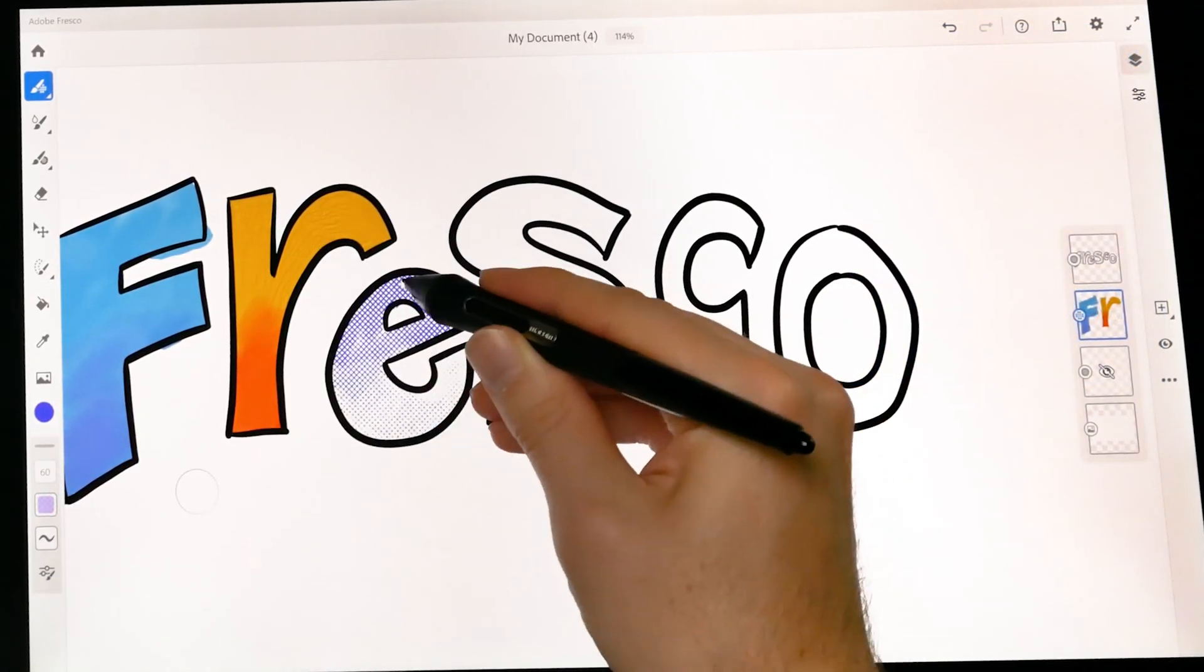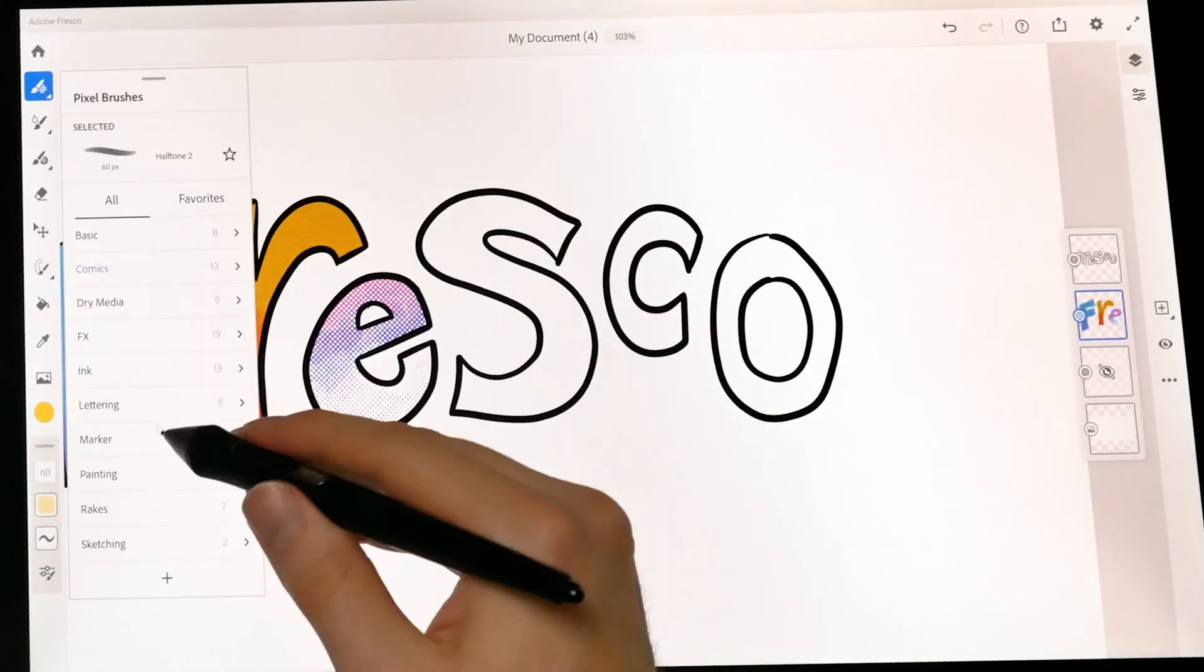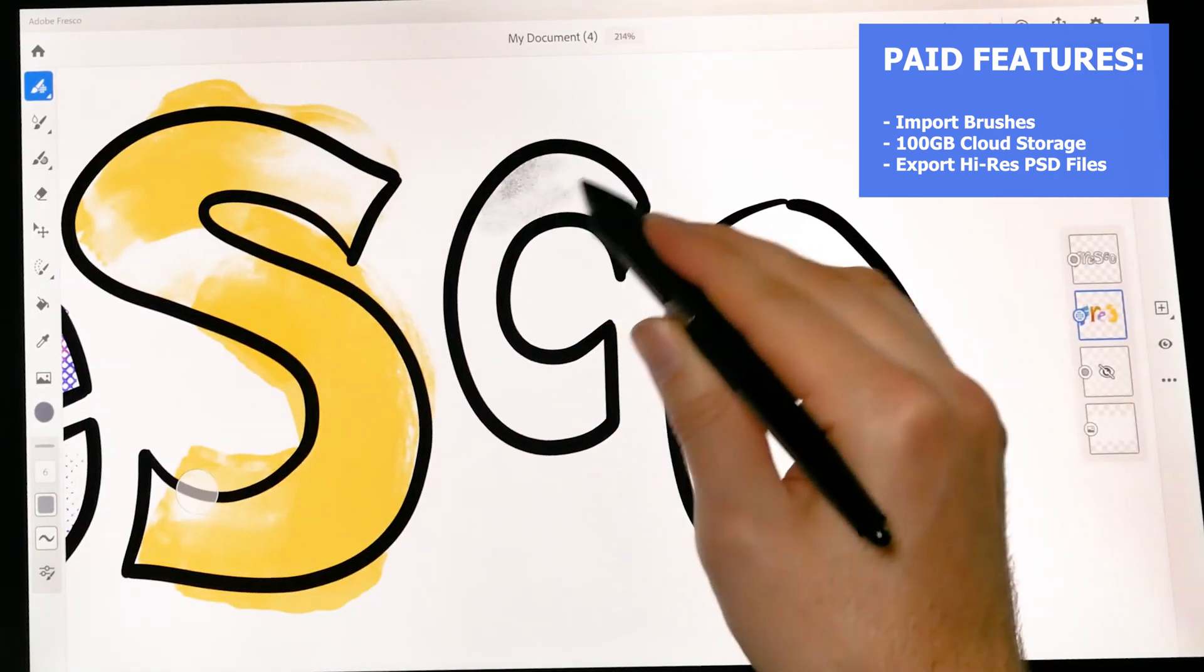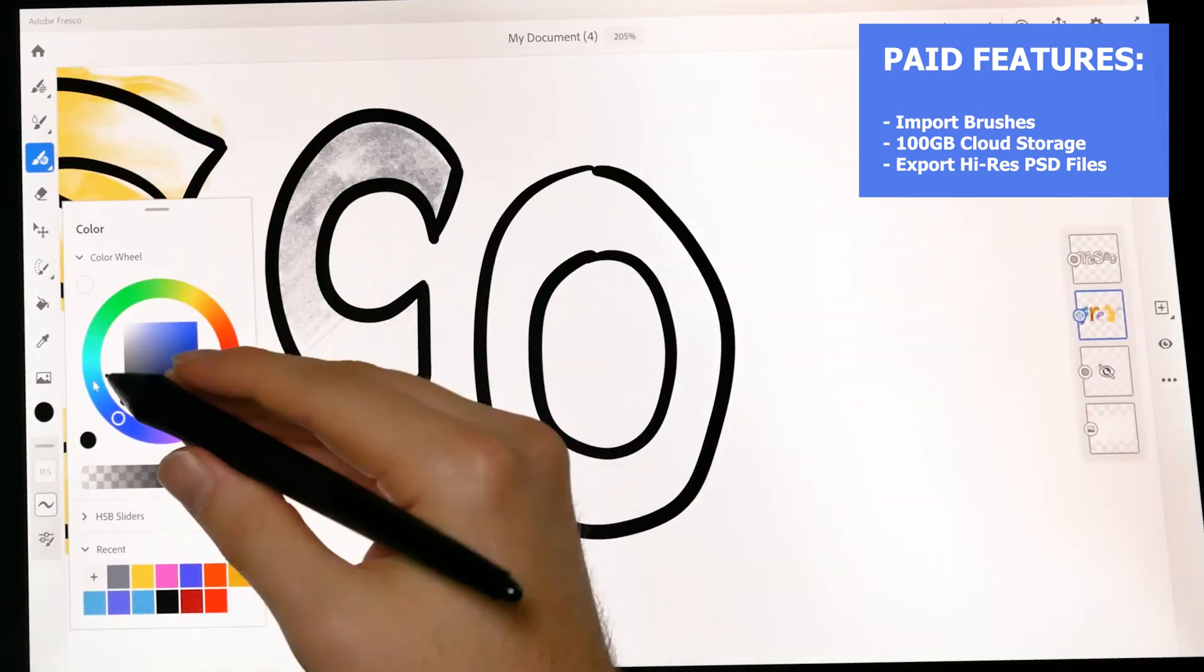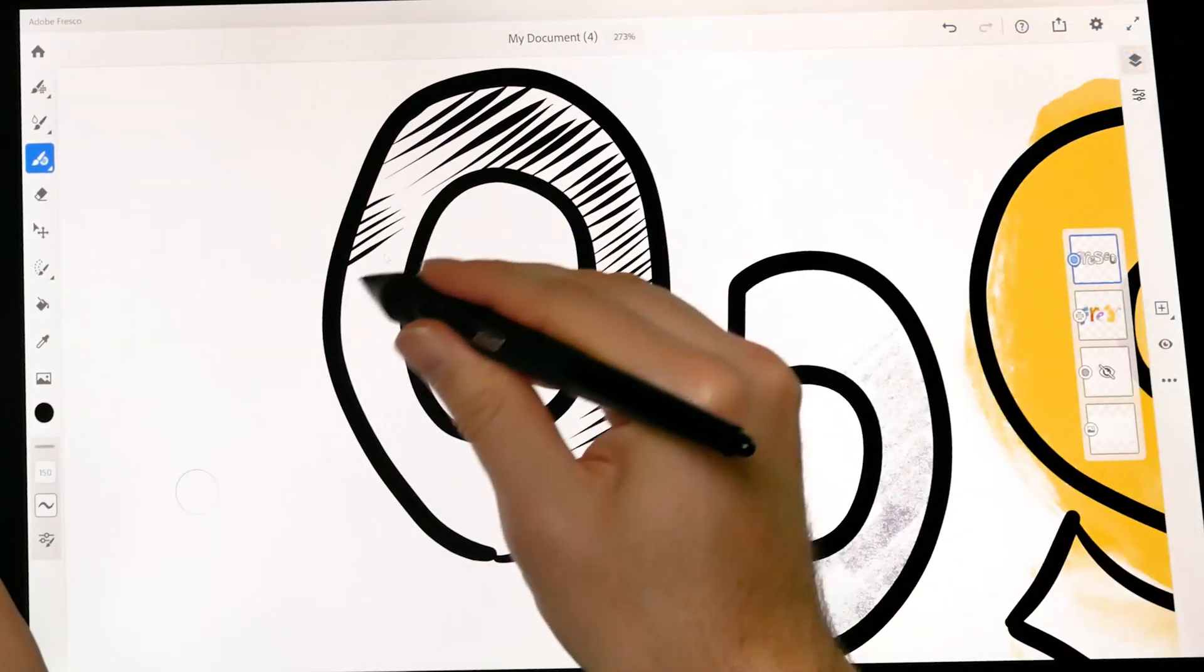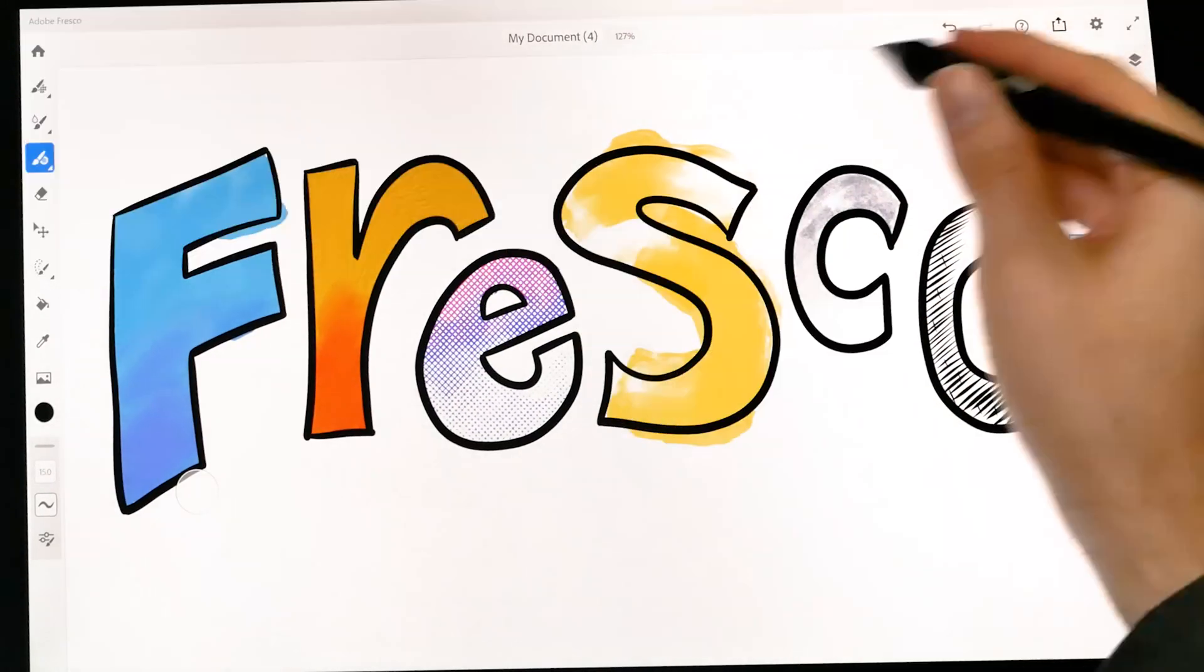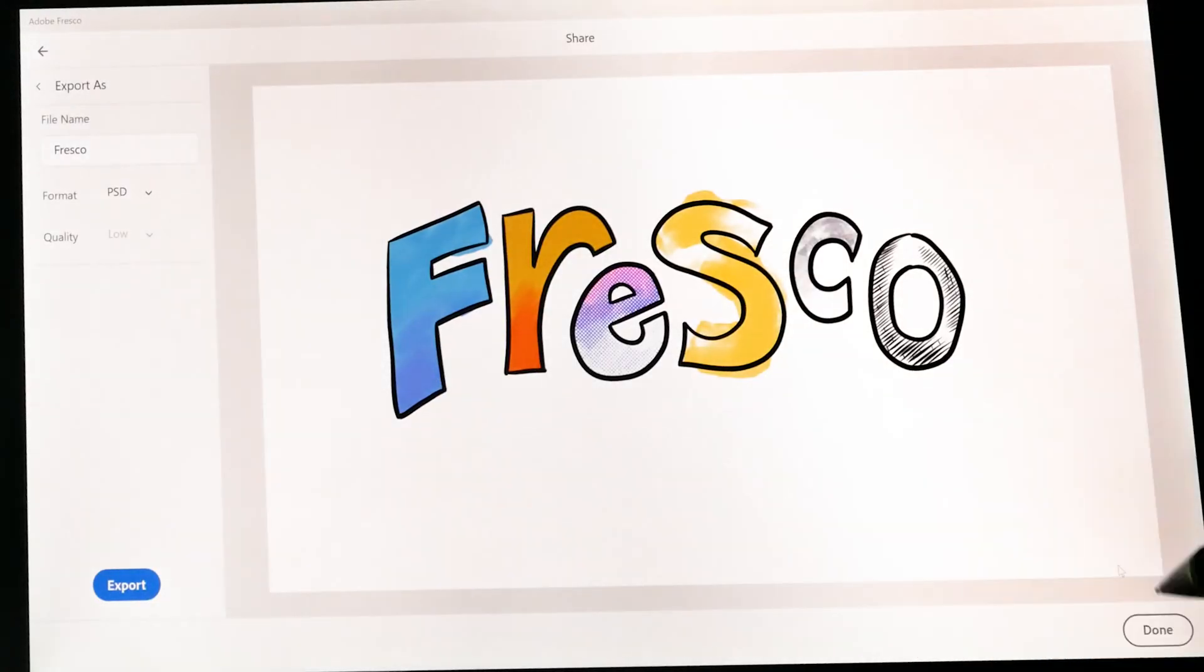There is a free version of Adobe Fresco, and there is a paid version that you can upgrade to. The paid version will allow you to import your own custom brushes or brushes that are available in Adobe's extended brush library. You'll also get 100 gigabytes of cloud storage, and you can export high resolution files. Quick disclaimer, this video is not sponsored by Adobe, but Adobe did send me Fresco to review as I please. All opinions in this tutorial are my own.